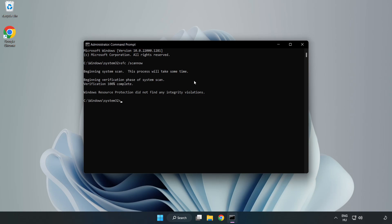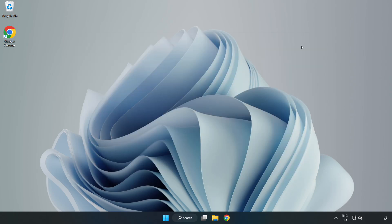After completed close window and restart your PC.